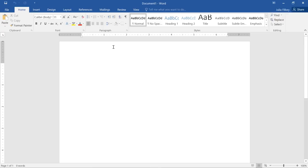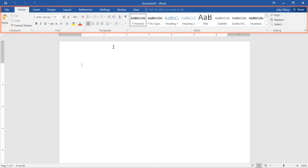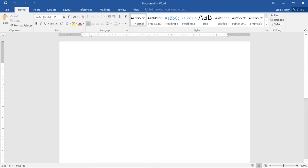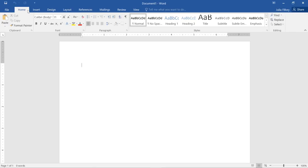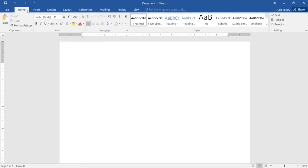Next you might want to take a minute to explore the interface, and make sure you know your way around. Why don't we begin with the Ribbon, which is the collection of tools and features at the top of the screen. The Ribbon is divided into tabs, like Design, Insert, and Home, so you can easily find what you're looking for.